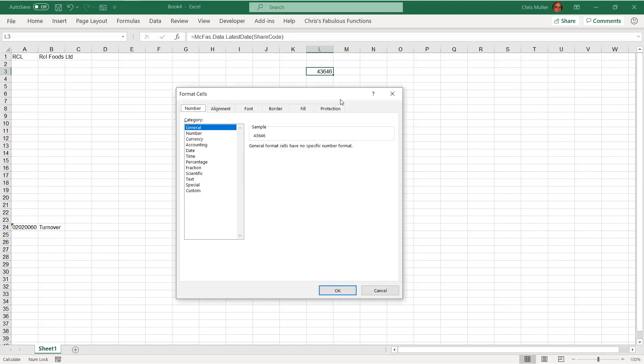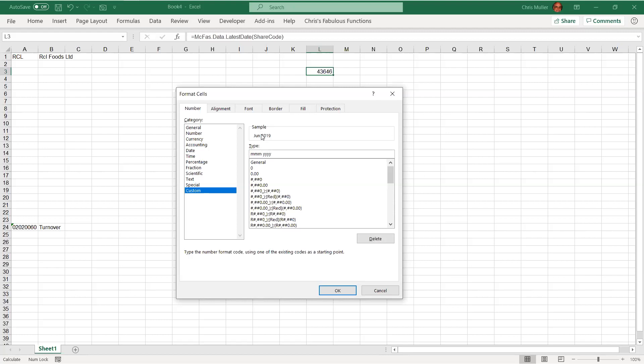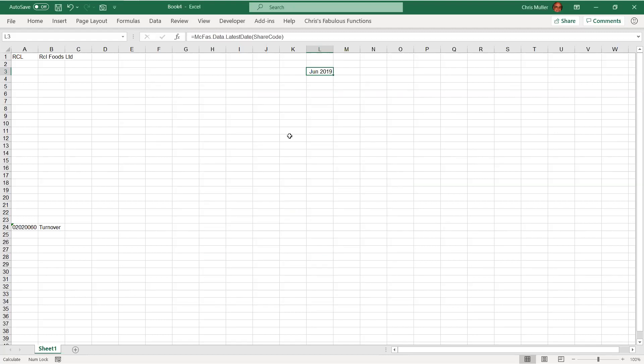So I realized that 43,646 is the number of days since the beginning of last century. So I'm going to go control one. And I'm going to go tab page down tab to get me a number category custom. I'm in the type general. And I want to format as a date. And I just want the month in the year. Someone's like June 2020. So I'm going to go ma, ma, ma for June. Notice the sample above. Notice the sample above. That's what I want. Press enter. That's better.